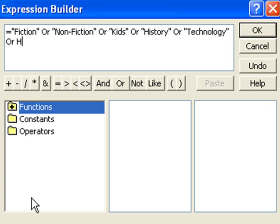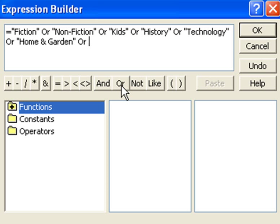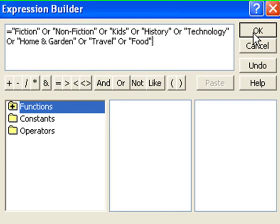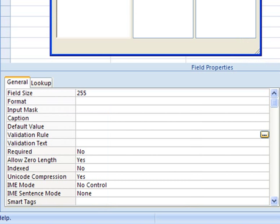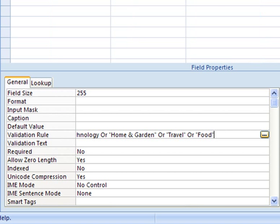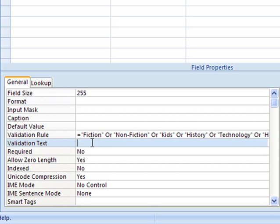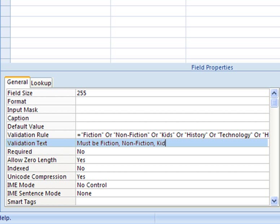I'm telling Access this field must include fiction, or non-fiction, or kids, and so forth. Now, so users know what we expect of them, we have to set the validation text to read, must be fiction, non-fiction, and so on.